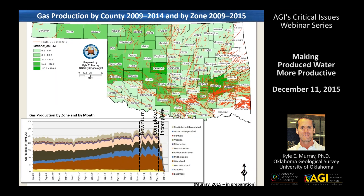Gas trends look a little different statewide. Back in 2009 we were producing most of the gas from the younger sandstone units, but over time the Woodford specifically has really been developed. A lot of gas production now comes from the Woodford, and the downturn in oil prices hasn't affected gas production much — it's been pretty consistent since the price of oil dropped. Looking at the map view, the primary gas production zones are in the Arkoma Basin and the Anadarko Basin.